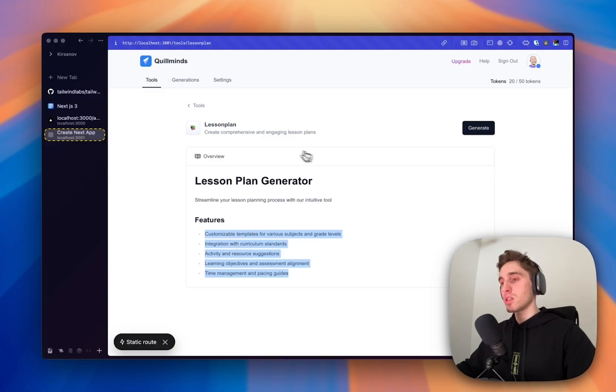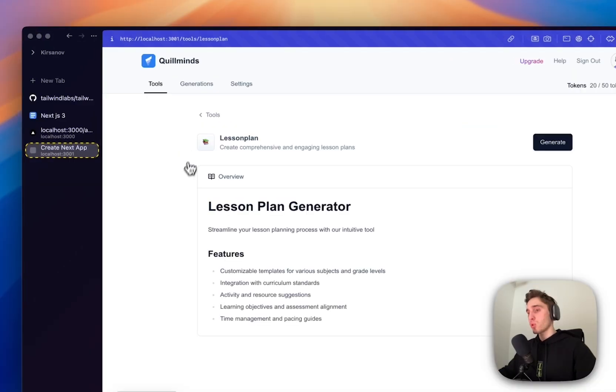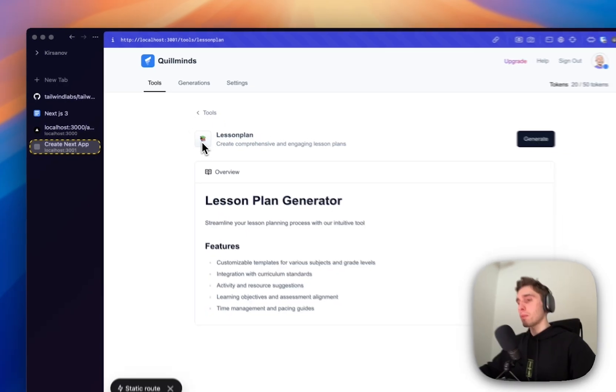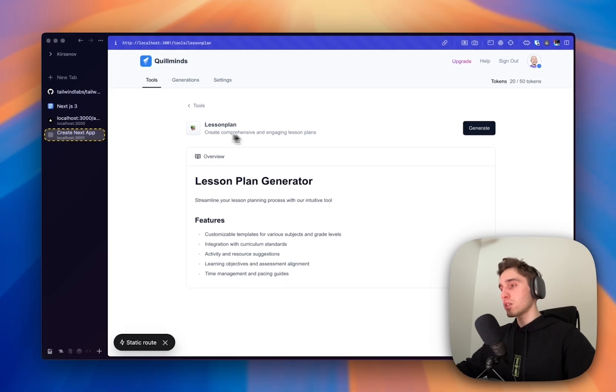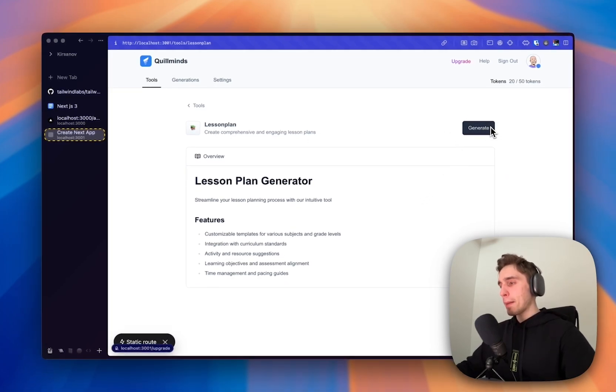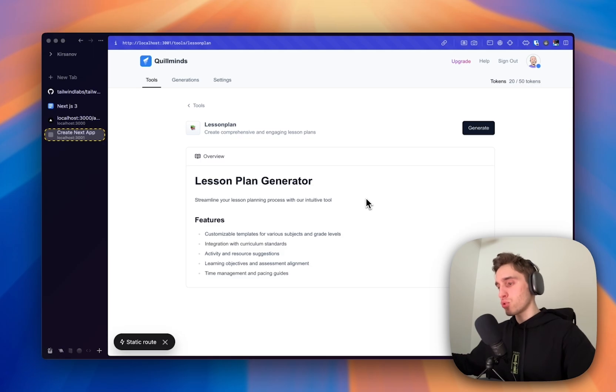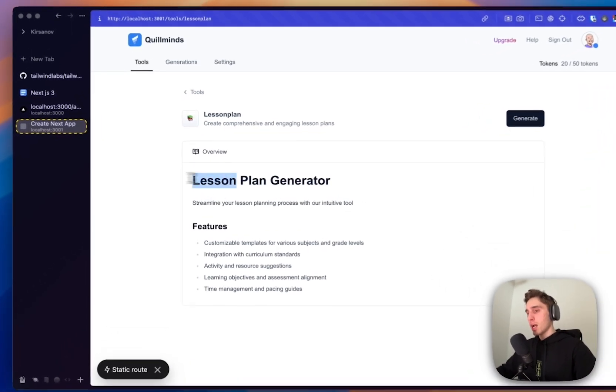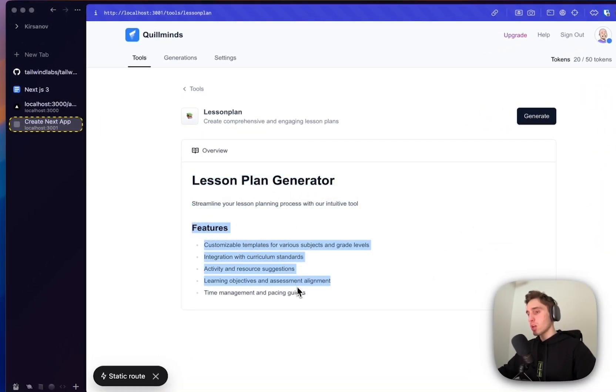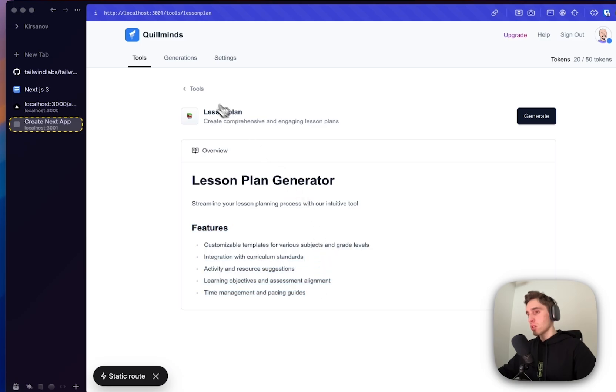So okay, we applied nice prose classes. And what we see inside, first of all, the tools back button with the chevron icon from Lucide. Then basically the same that we have on the card, like icon, title, description, generate button that we'll use as a trigger for our dialogue to create generation. Lesson plan title, description, and features inside.